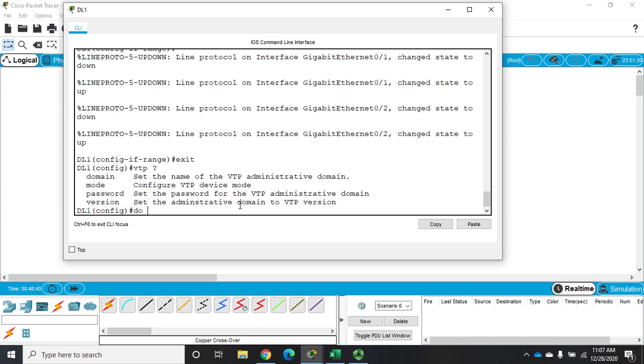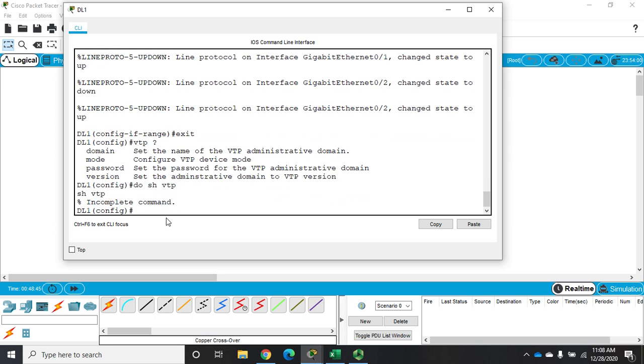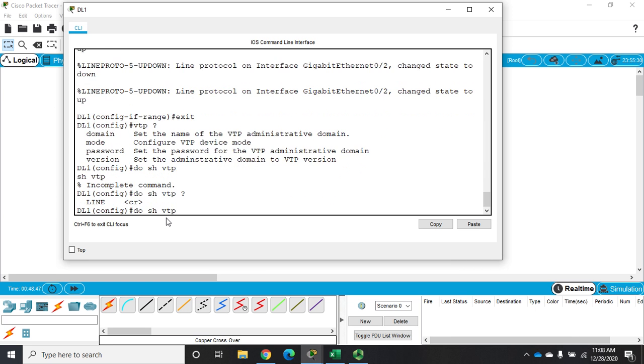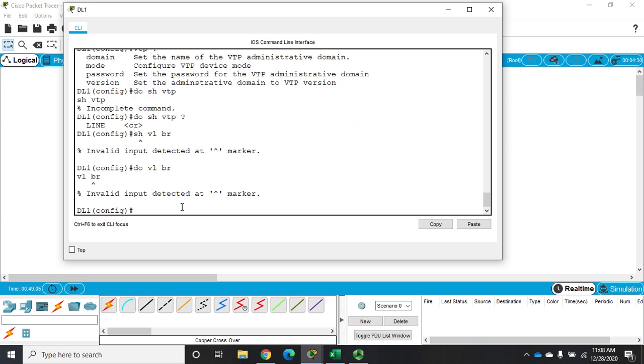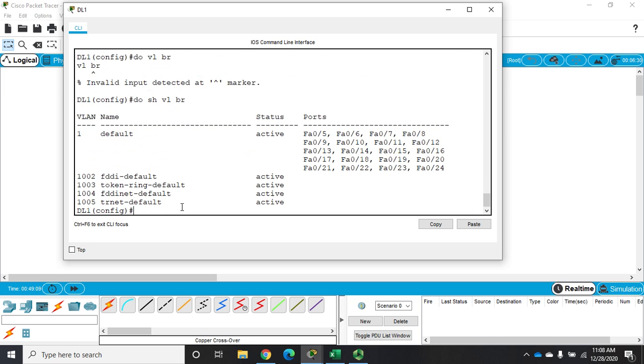I can also do show VTP and the do will let me run the show command from global config and we can look at our VTP for specific lines. I don't really care to do that at the moment. Let me do a show VLAN brief here, do show VLAN brief, there we go, type in the right commands, do show VLAN brief, there we go and you'll see we've got the same thing.